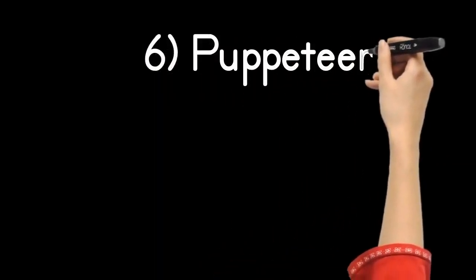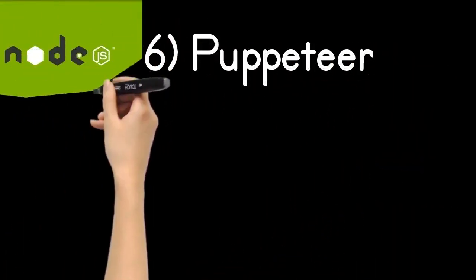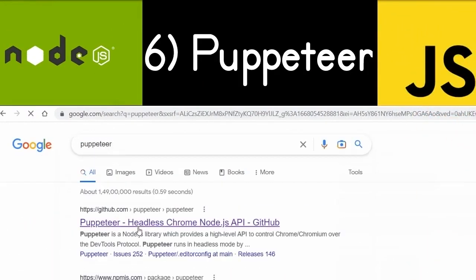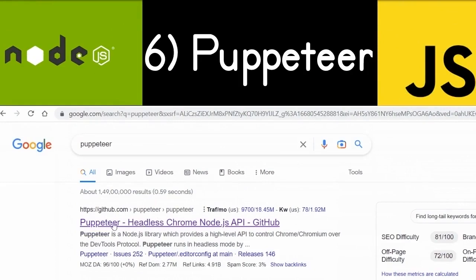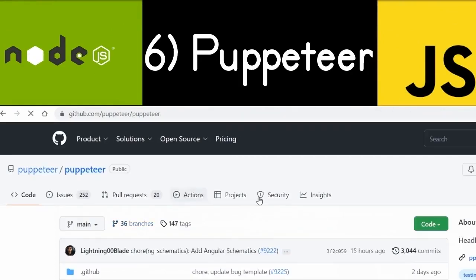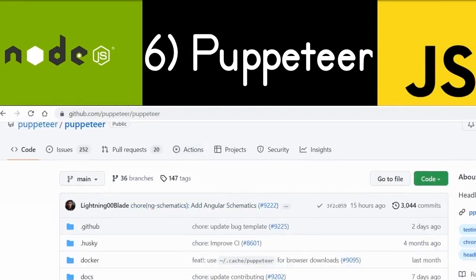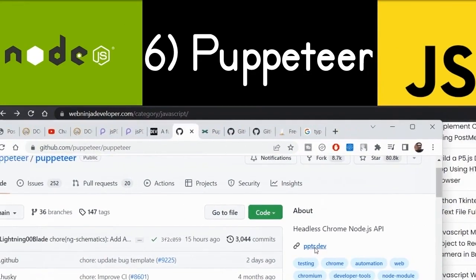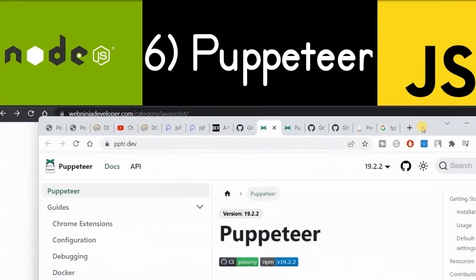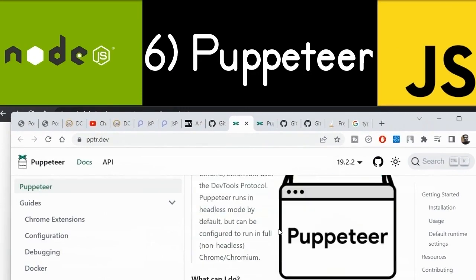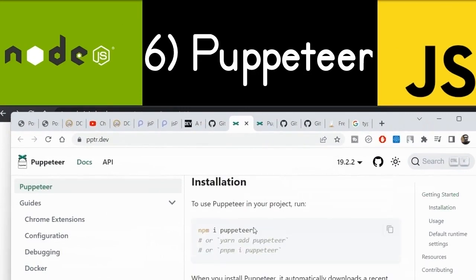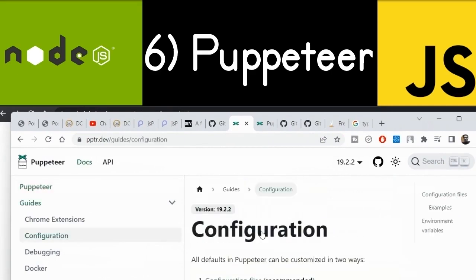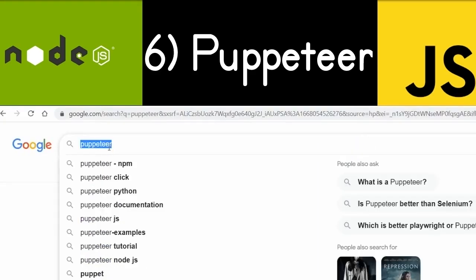The sixth library is Puppeteer, a Node.js and JavaScript library. Basically it's a web scraping library, but with it you can also create PDF documents. It's the easiest library in terms of PDF creation — it requires a lot less code. Go to Google to find its official GitHub and website. It's a very awesome library.